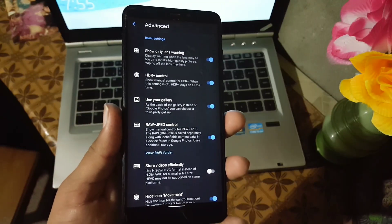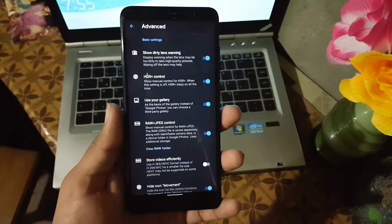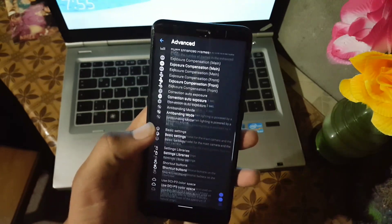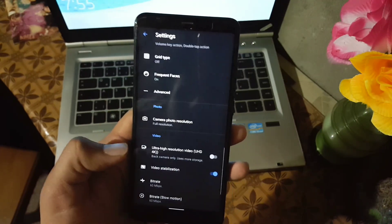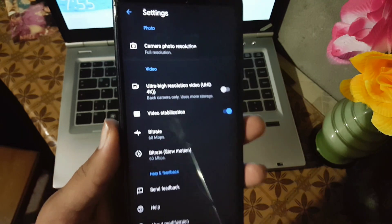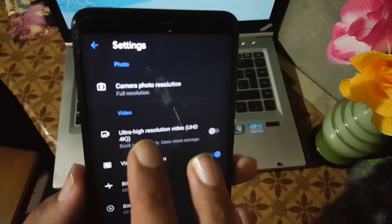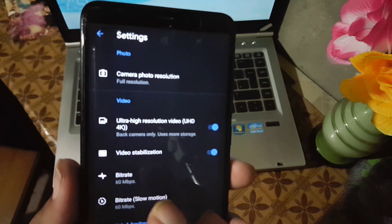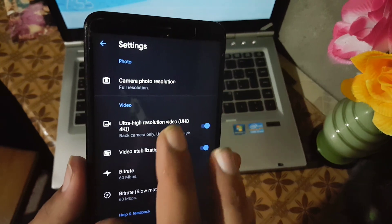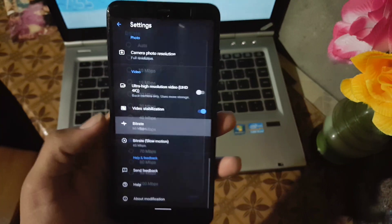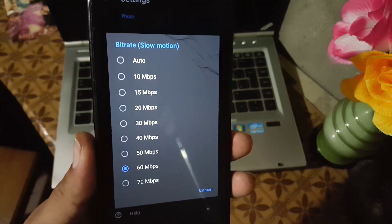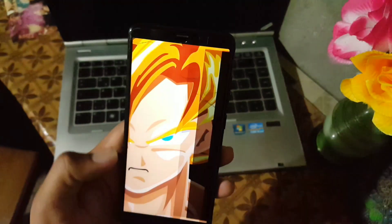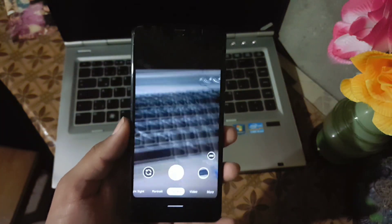In the advanced settings, as you can see here, we have a lot of settings. They are all useful. I will make a different video. In the video section you can also use the ultra HD 4K high resolution video mode and we also have the video stabilizer. You can also change its bitrate and the slow motion video bitrate.